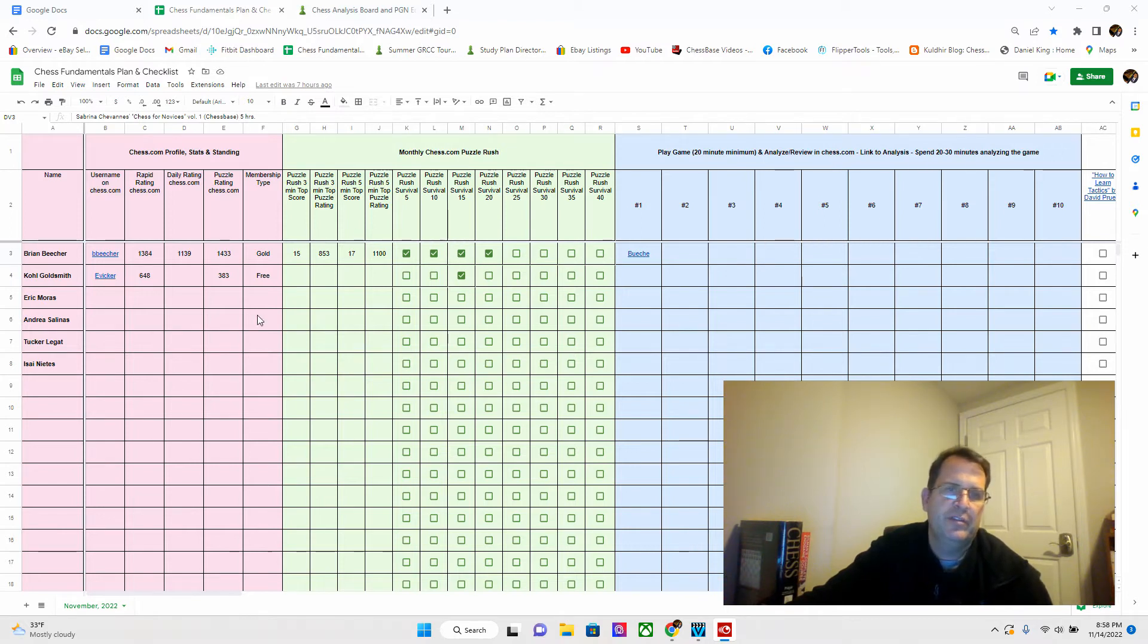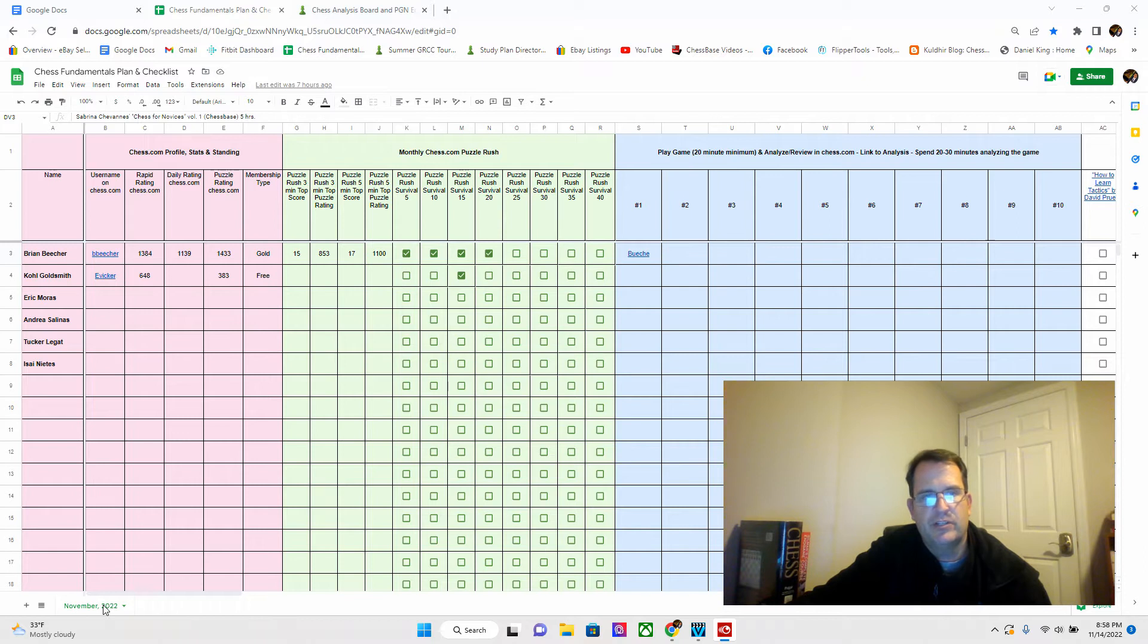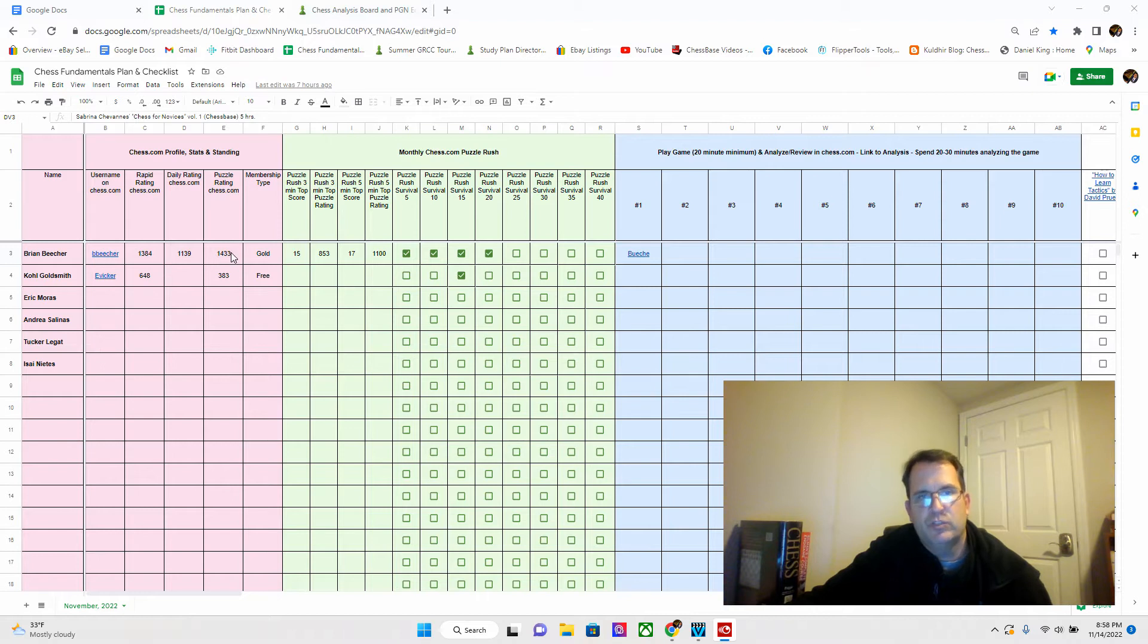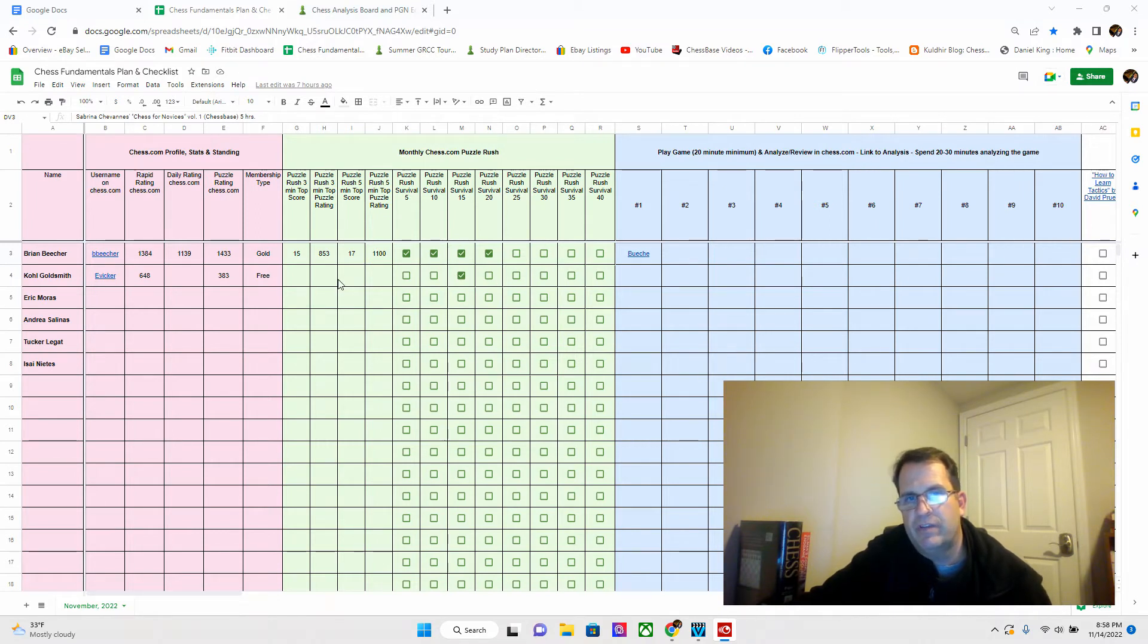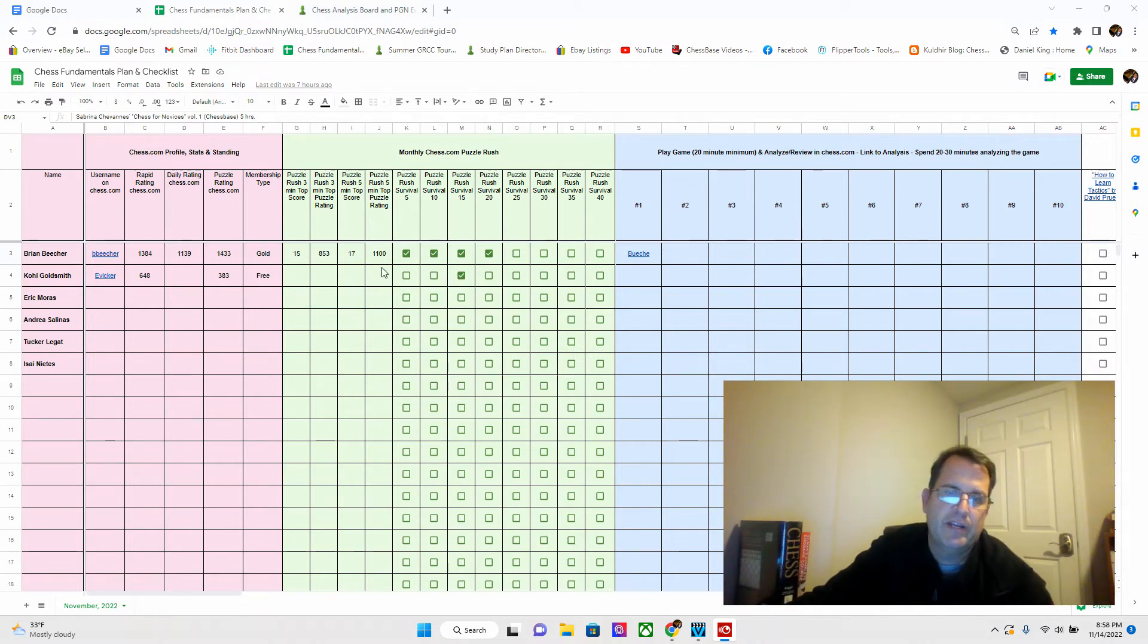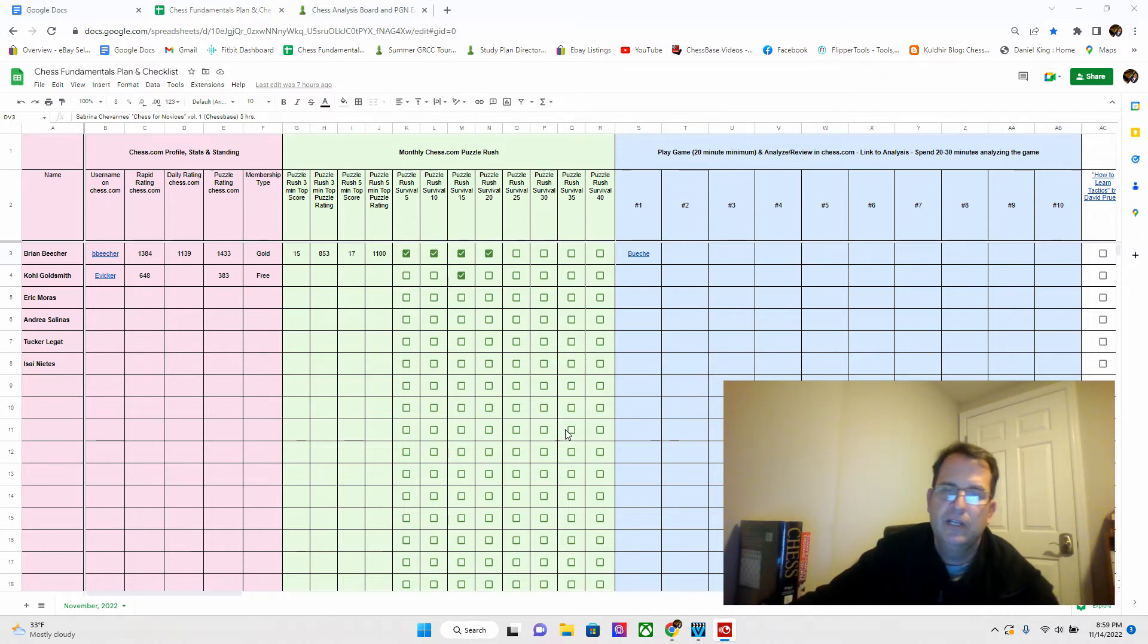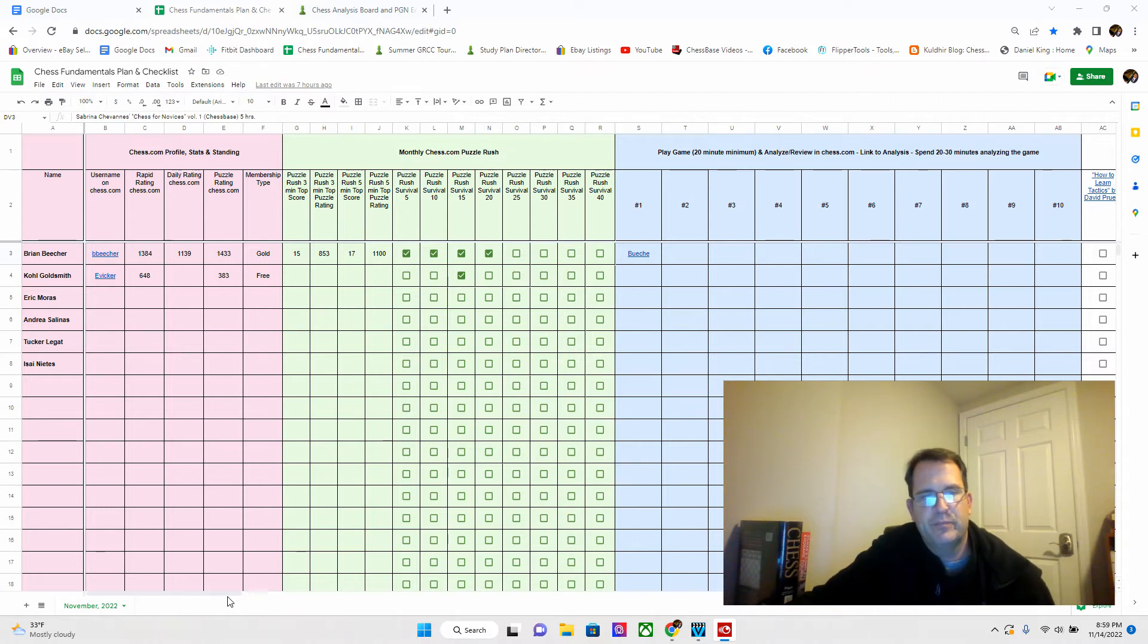Both these sections will reset every month. When December comes around, I'll start a new tab. The names will be the same, the usernames will be the same, but our ratings will change. This will be a good way for us to monitor how we're doing from month to month, and these check boxes keep us in check in terms of what we have completed.